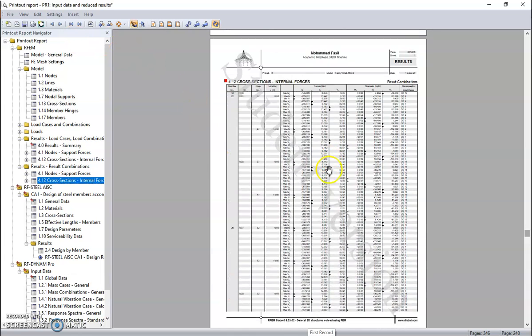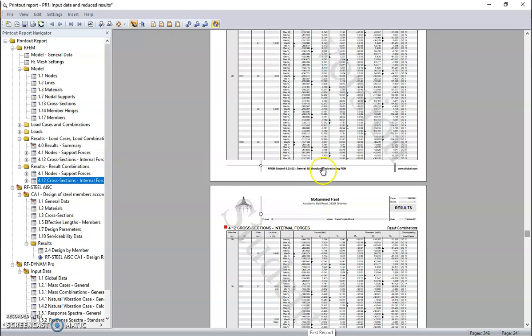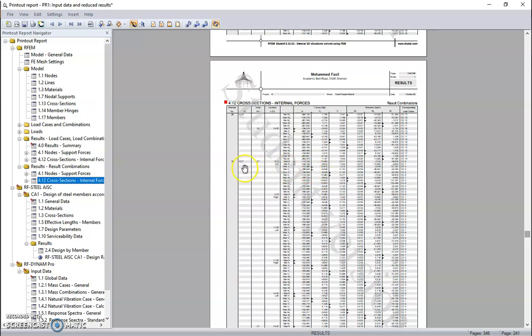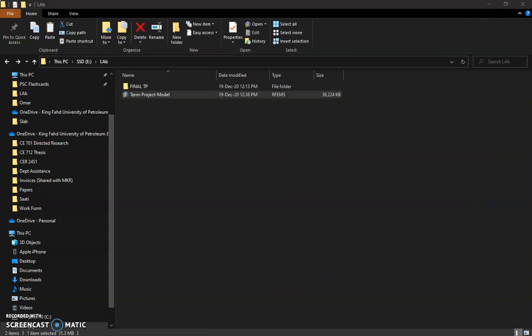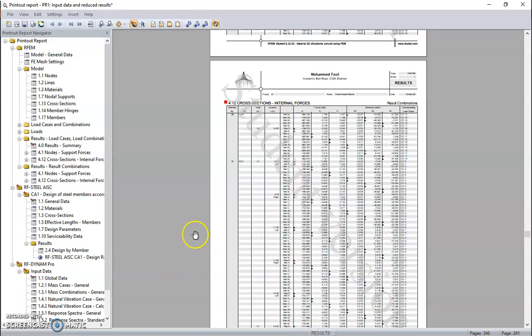You can save this report and send it. This is pretty much how to design and export the results. Thank you.